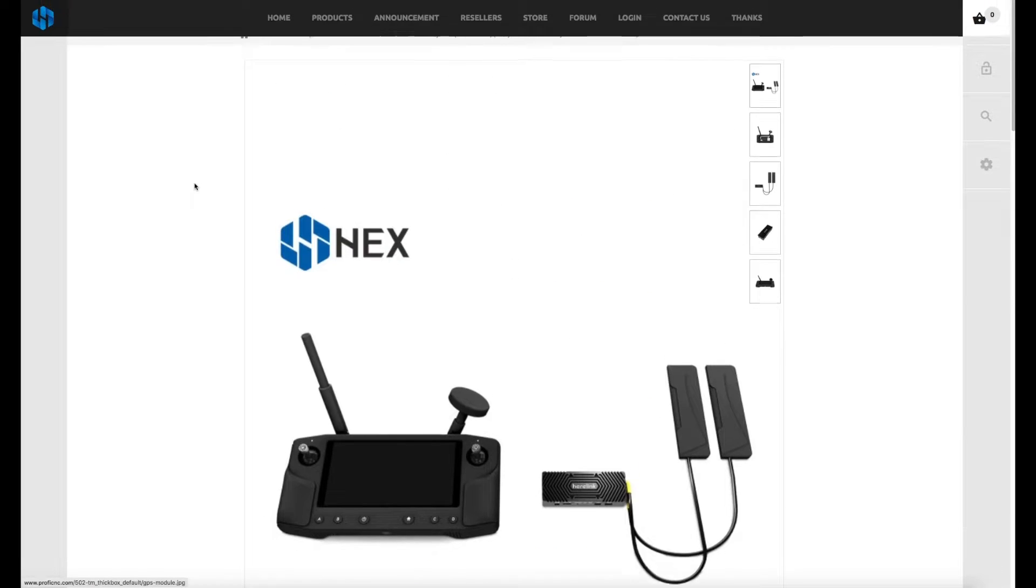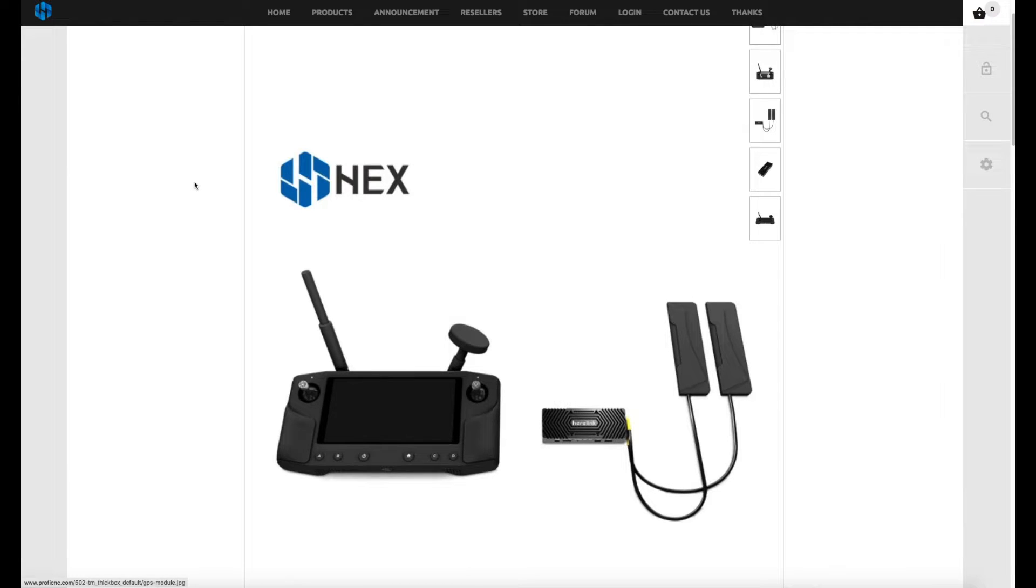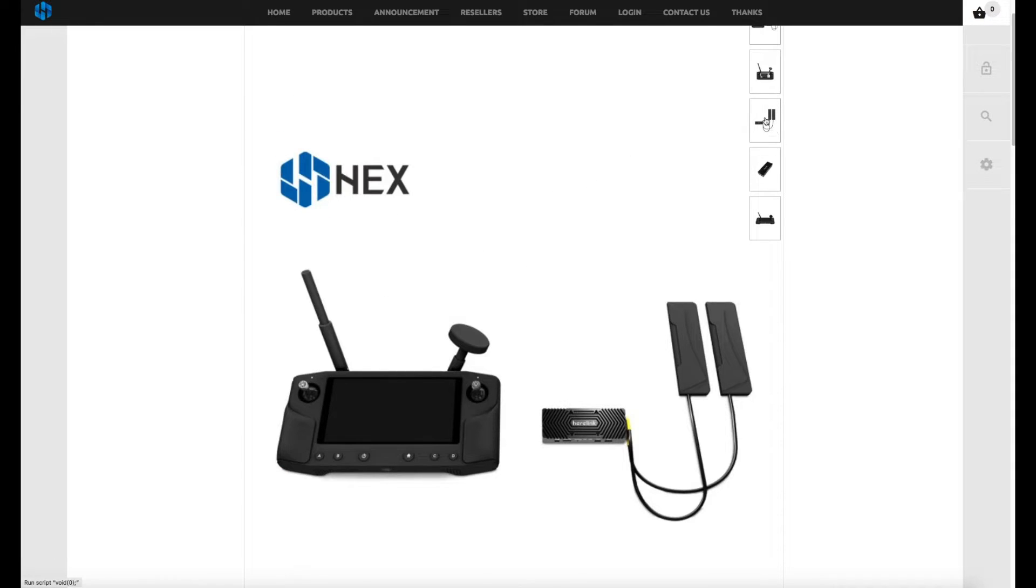If you don't know what Hearlink is, it is a brand new digital FPV and remote control system from the guys who make the Pixhawk 2. It has been specifically designed to use with Archpilot.